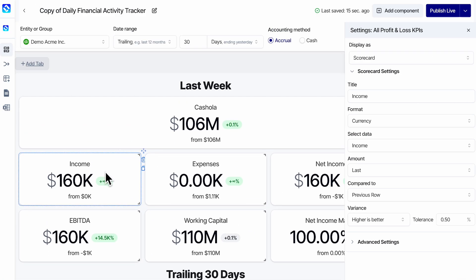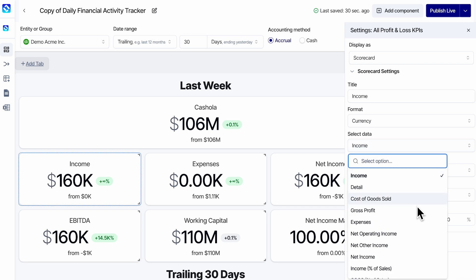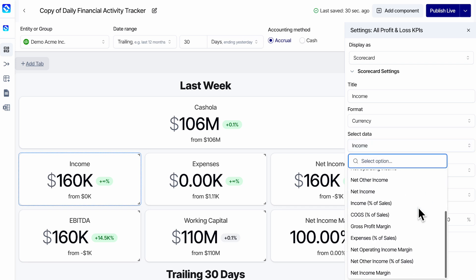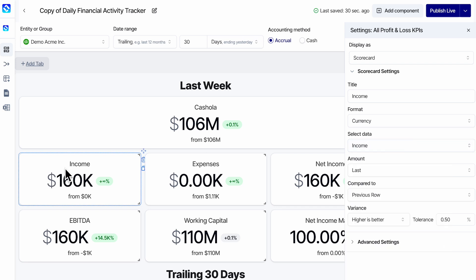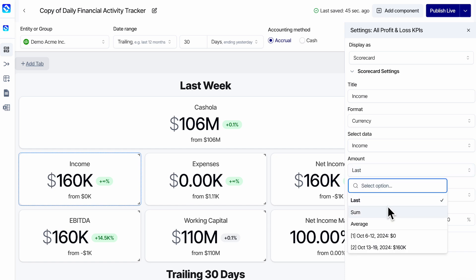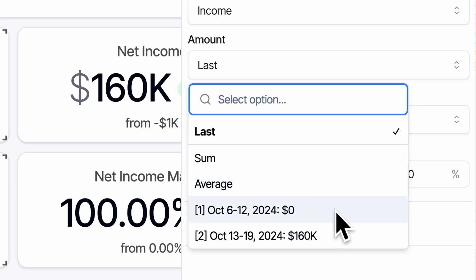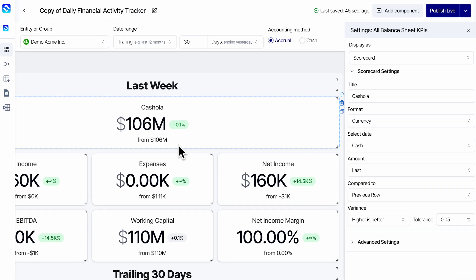More scorecard components. Here's a net income scorecard, so I can grab any income or expense categories from the P&L. I think this is comparing itself to a $0 net income period — yeah, the last week it had $0. This is a demo file, so the data jumps around.